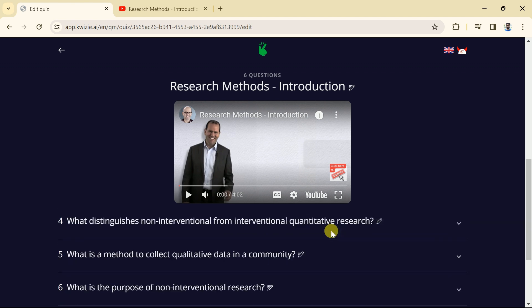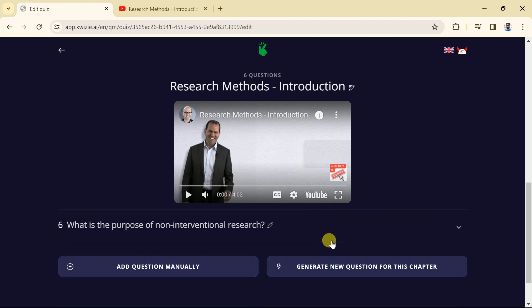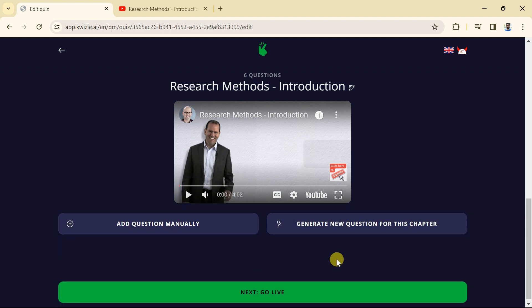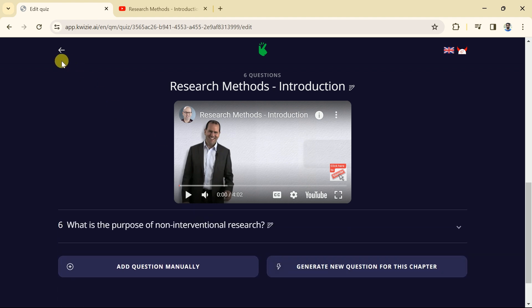Besides, at this point in time we can edit these items. Moreover, we can add questions manually and also we can generate new questions for this chapter. If we are fine with these questions then we can move on.